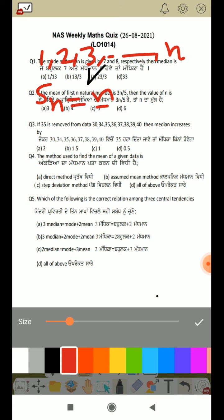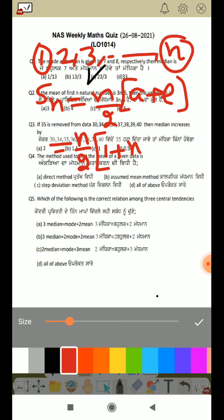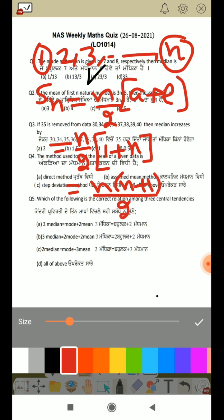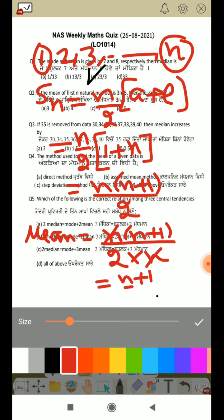Using the AP formula, the sum of n natural numbers is n times (n plus 1) divided by 2. Here, the first term a equals 1 and the last term is n. So the sum is n(n+1)/2. Then the mean equals sum divided by n, so n cancels out, giving us (n plus 1) divided by 2.